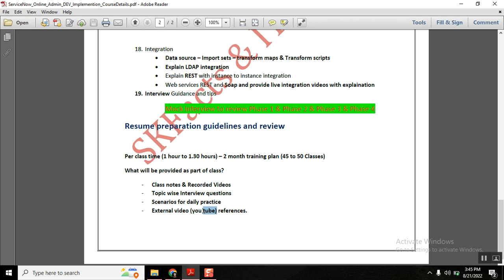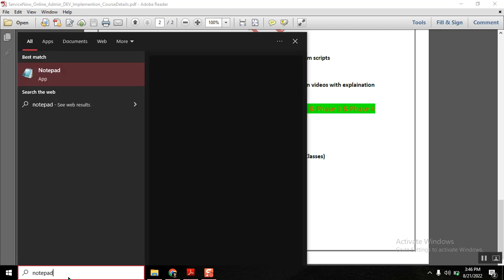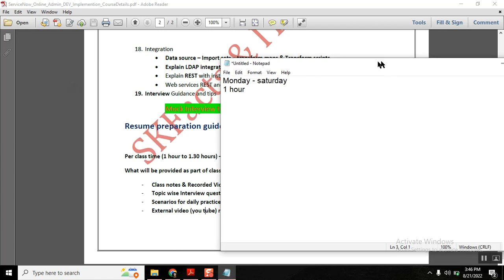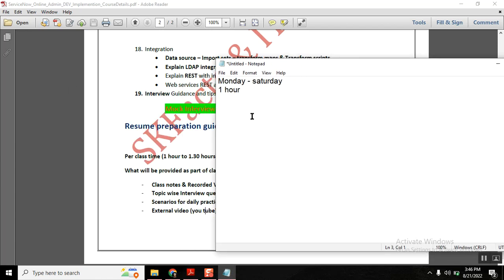The full program will take approximately two months. Classes will run Monday to Friday or Monday to Saturday — no classes on Sunday. Every session will be one hour to one hour fifteen minutes. Morning sessions run 8 to 9 AM IST, and evening sessions run 9 to 10 PM IST. After class completion, students will receive notes, recorded videos, interview questions, practice scenarios, and suggested reference videos.